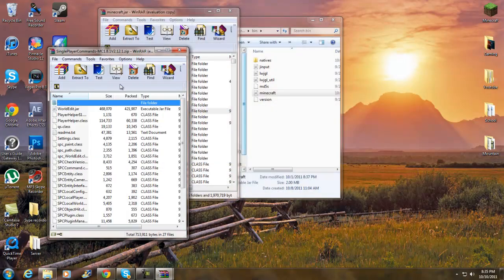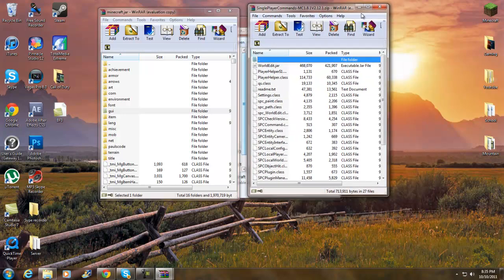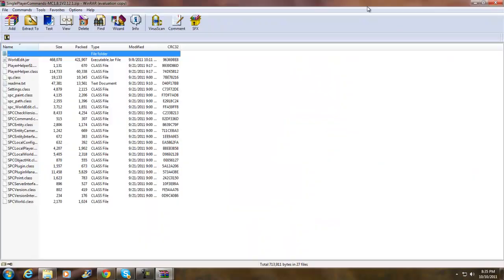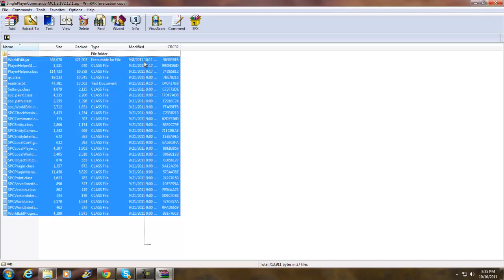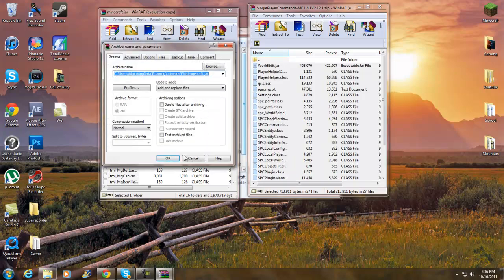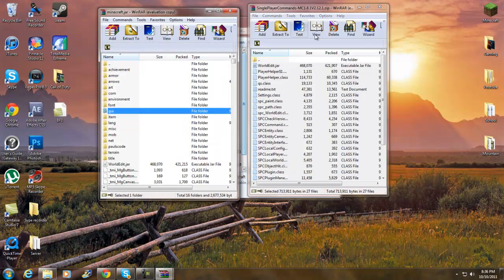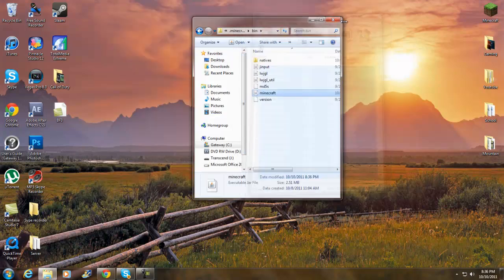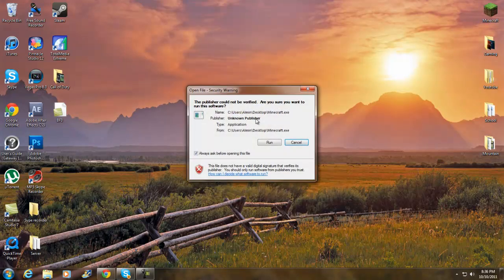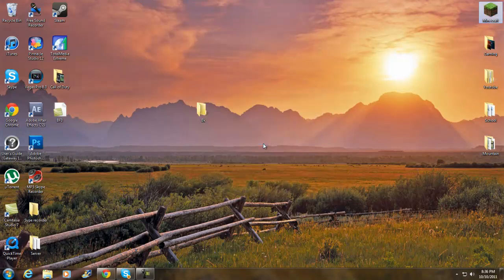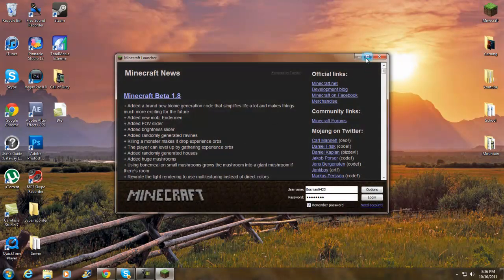Now get Single Player Commands. Highlight all this except the folder up top. Drag and drop, click OK. That's pretty much it guys. Let's go see if it works.